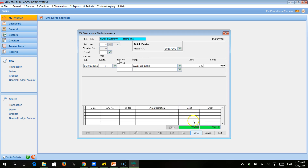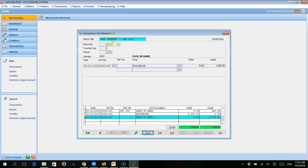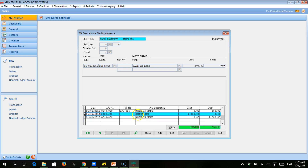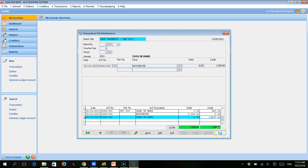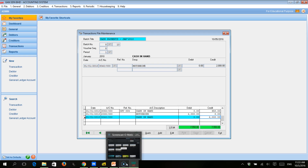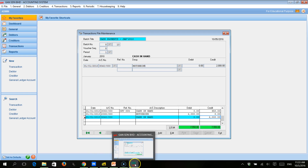Within the cash payments batch, we can see that on the 31st of January we have debited the motorbike account of 2,000 and credited cash account of 2,000. That's the second edit completed. The third editing that we need to do is: Mr. Gunn discovered there is no cash sale of 750 on 3rd of January 2010, and the company wanted to delete the transaction.